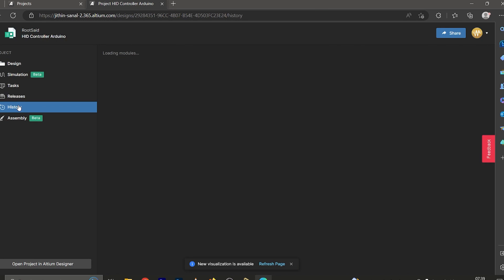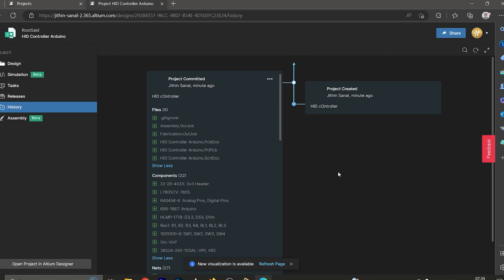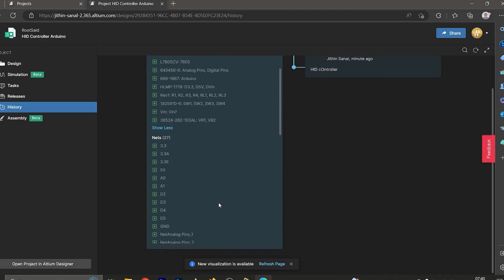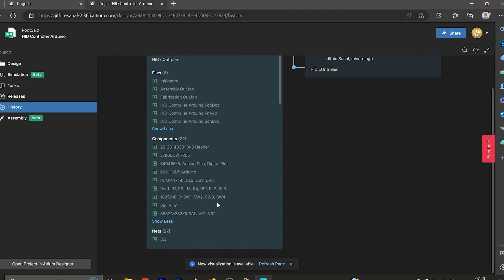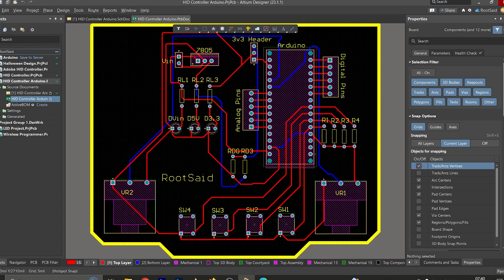Let's go back to the schematics and take a look at the history. Here we have the first project commit. Now let's go back to Altium PCB Designer.